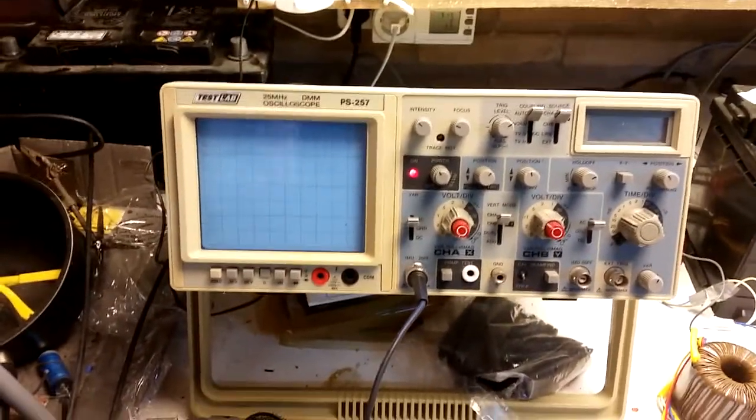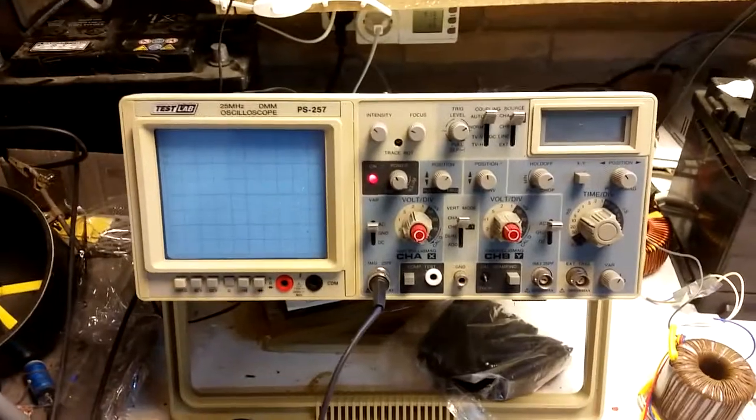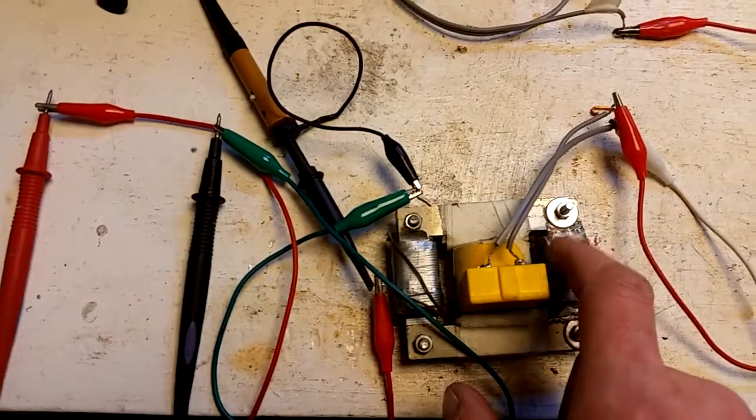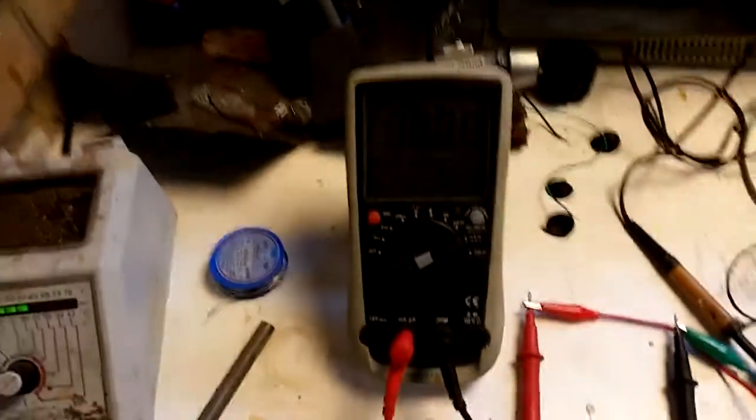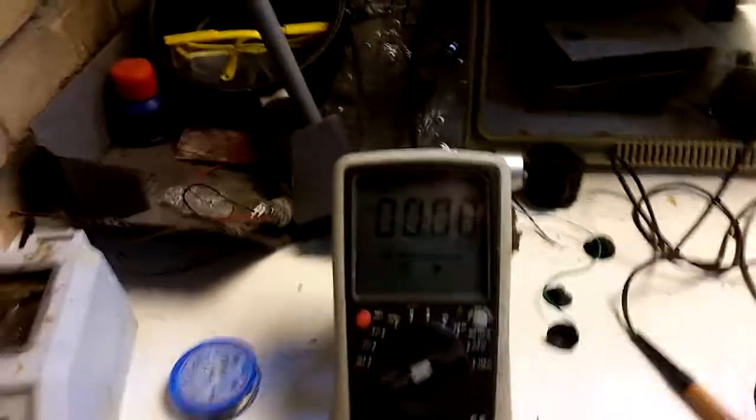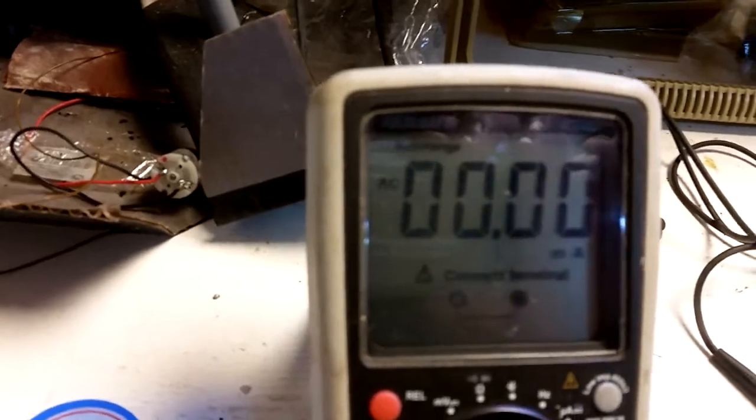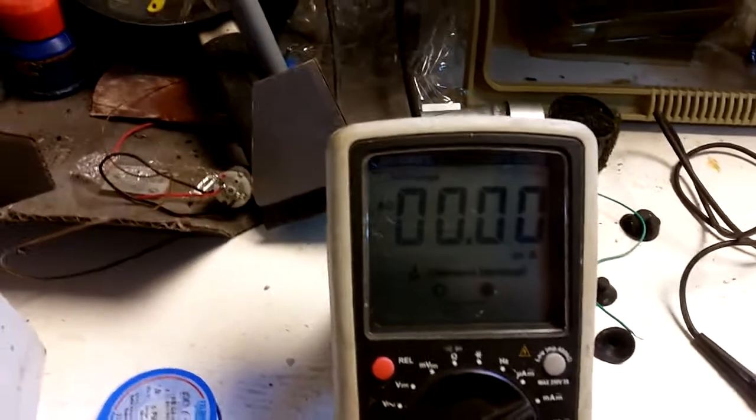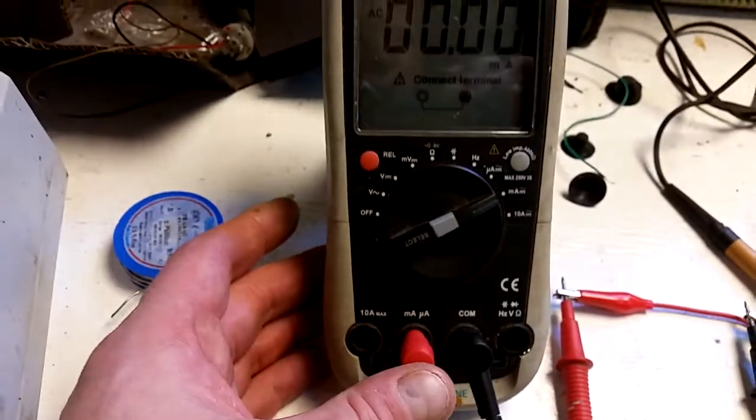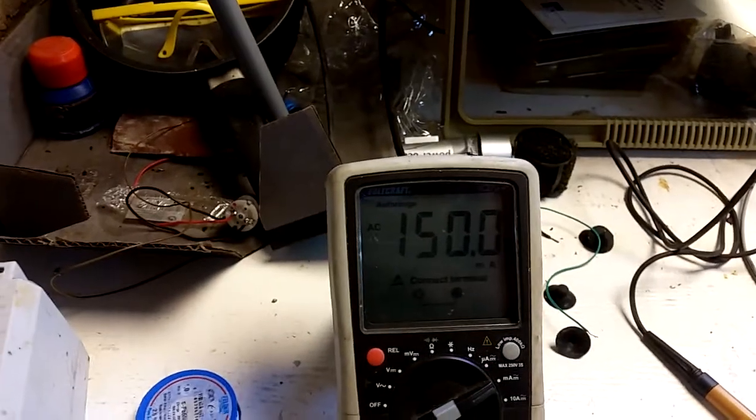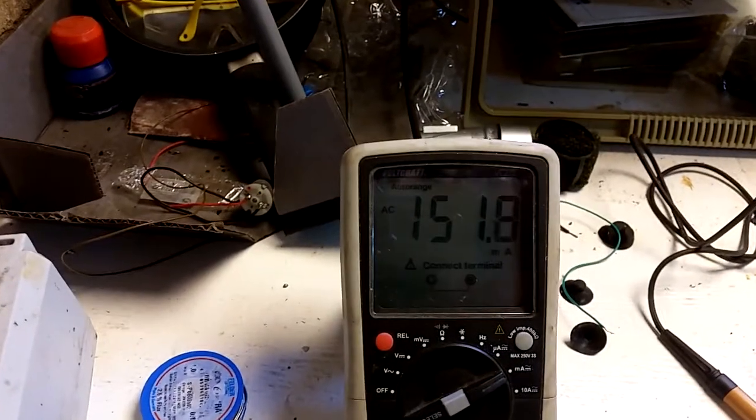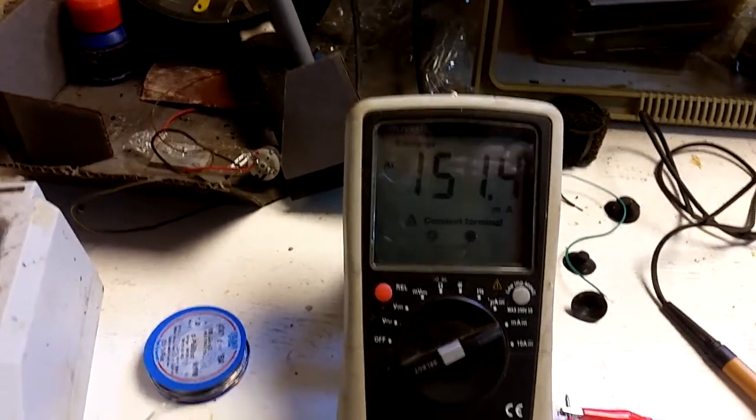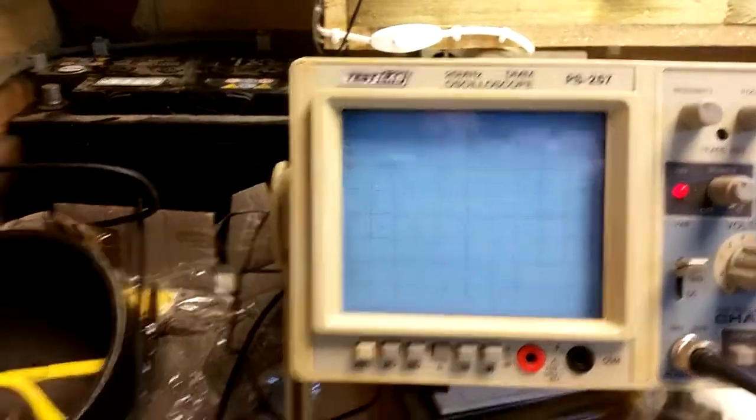Now we're going to test if the input amperage drops when I short circuit these two coils. It's now an open circuit because I didn't plug in this lead and this lead. I have it set to AC, in the milliamp range, but it's not yet connected. Now I'm going to connect this lead.